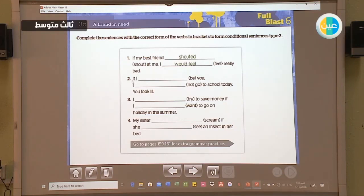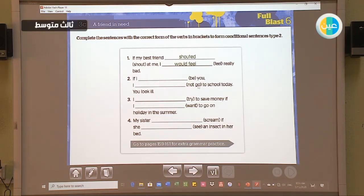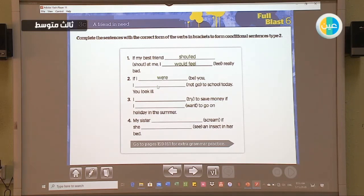Now let's see the second sentence: 'If I be...' — so we should use a form of the verb 'be' here. After the comma is the main clause, where we use 'would' or 'could' plus the infinitive form. The answer is: 'If I were you, I would not go.'